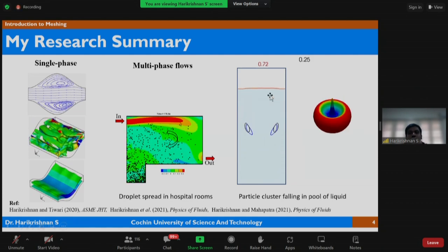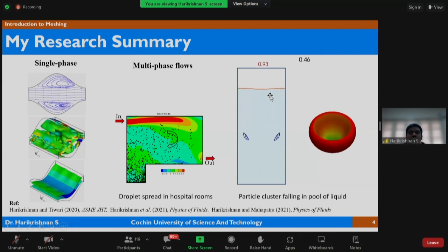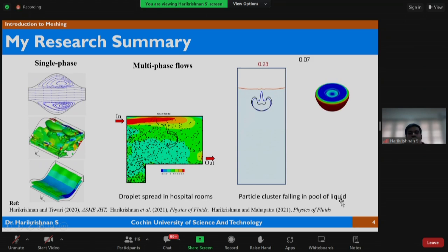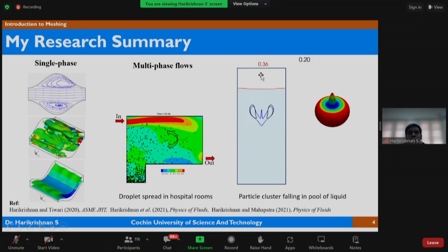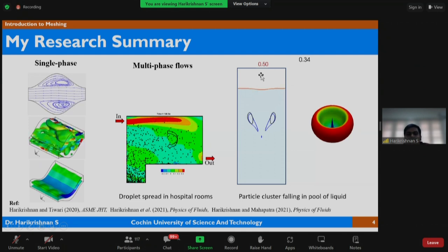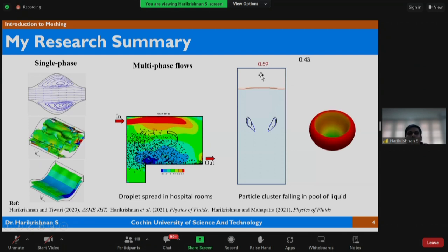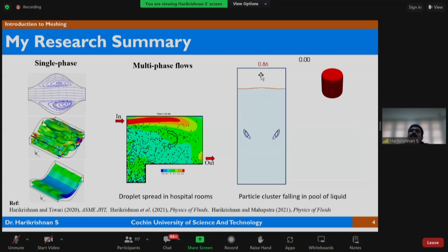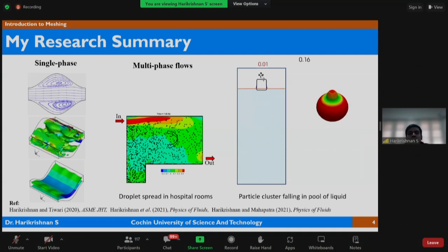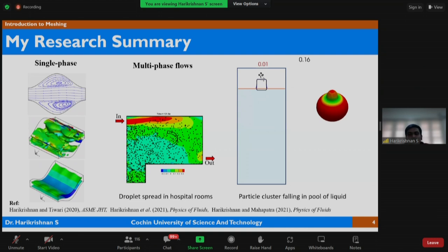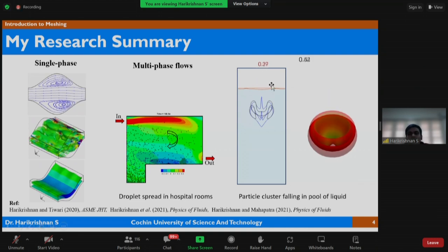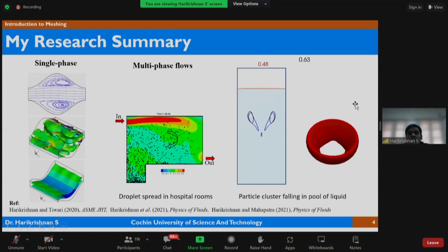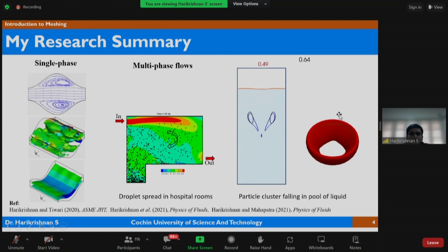I was also working on various multi-phase flow problems involving Eulerian-Lagrangian approaches. The second figure shows droplets spreading in a hospital room — a rectangular domain into which droplets are continuously injected. These droplets are treated as Lagrangian particles, and we were studying how the inlet influences droplet spread within the domain. The third example uses an Eulerian-Eulerian OpenFOAM solver for simulating a particle cloud falling into a pool of liquid — like pouring a bucket of sand into water — with applications in dredging.